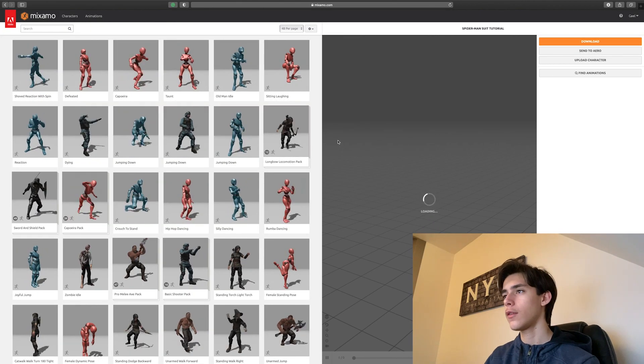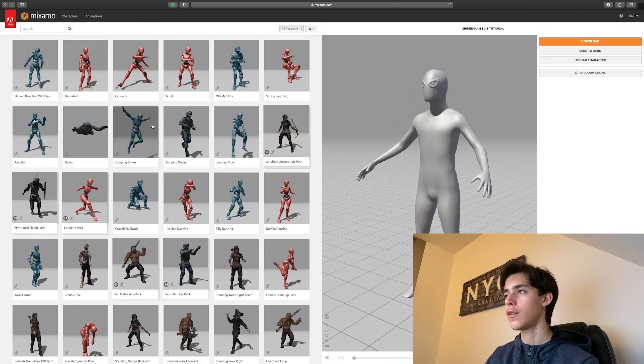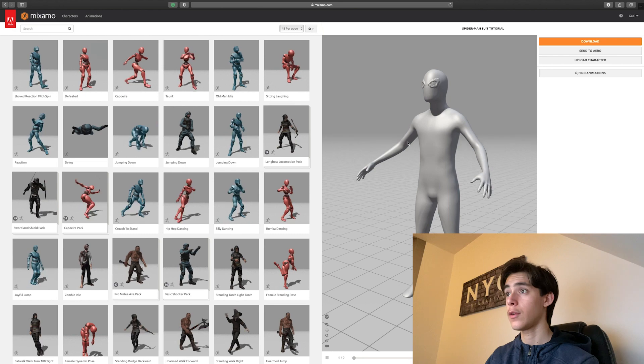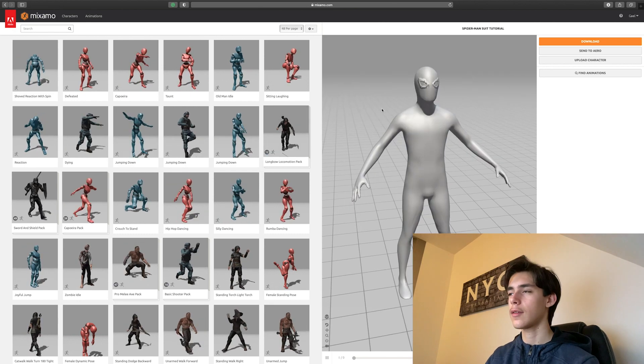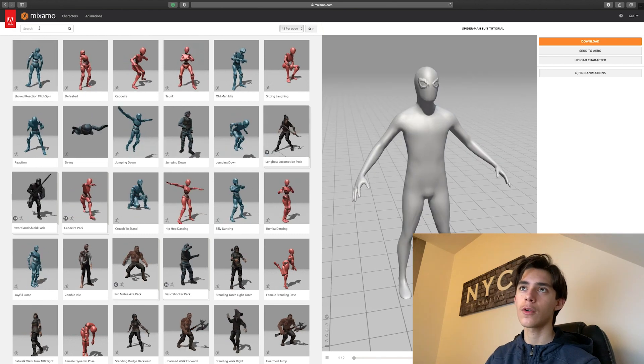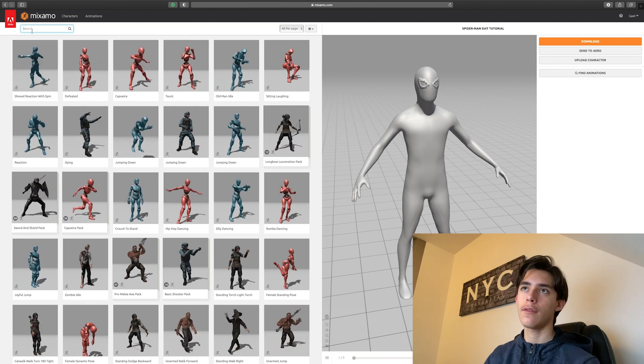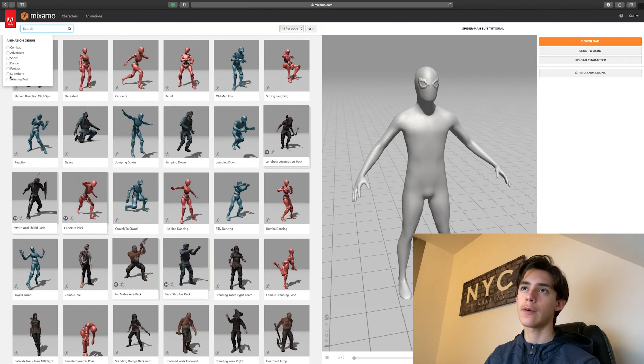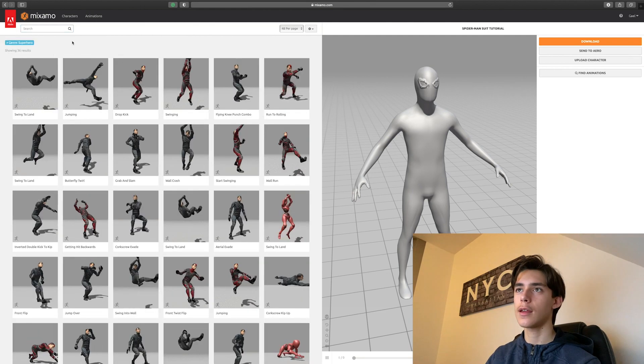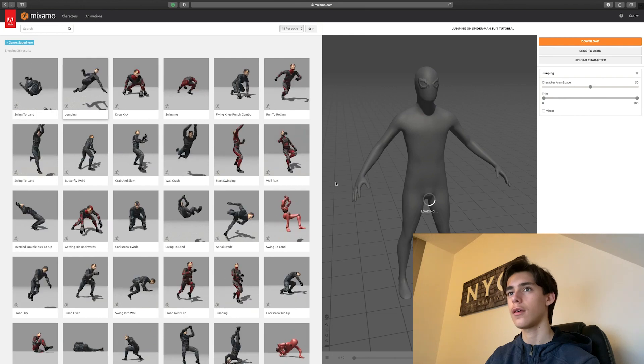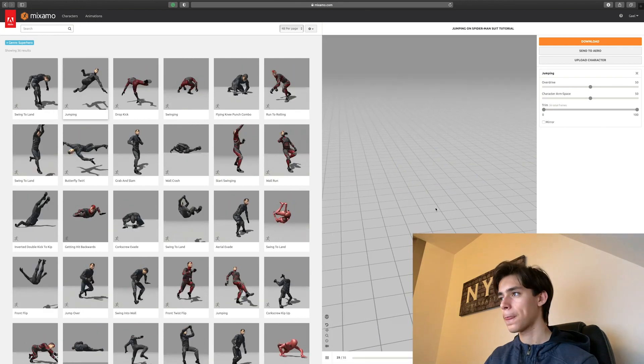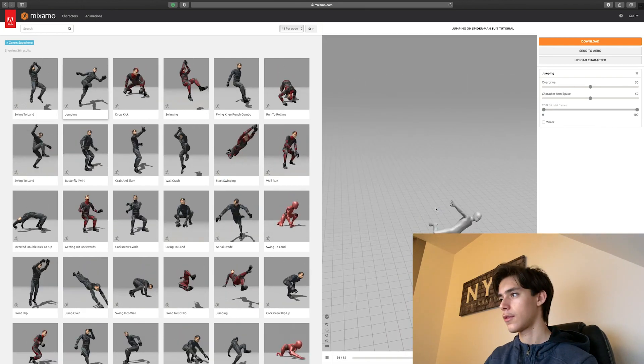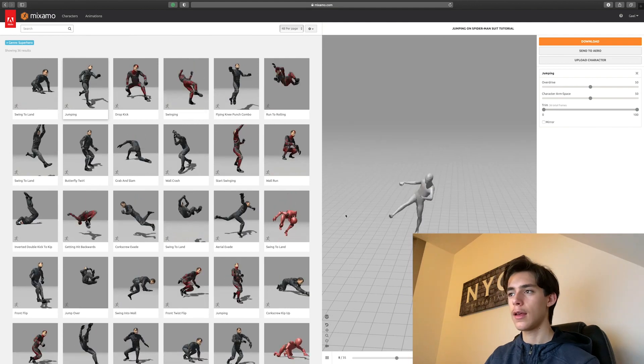And what's awesome is that you have all these animations that you can apply to your own model. So that's exactly what we want. Plus, if you go on to search, they have a superhero thing. Just click it and you've got yourself awesome animations. See how they're like so cool.